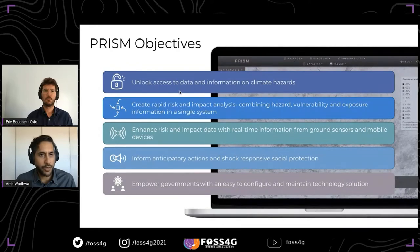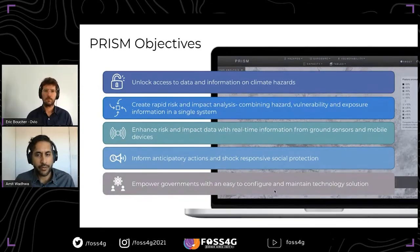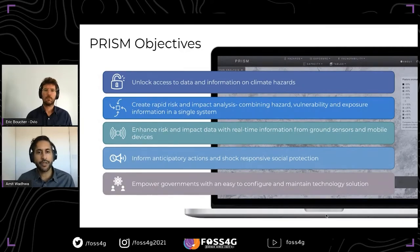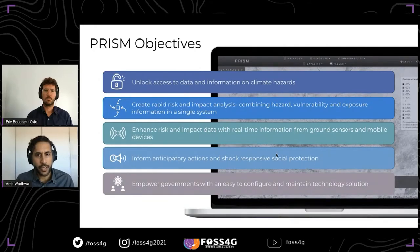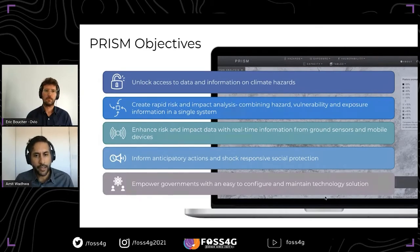Amongst those objectives: one is to unlock that data access problem by simplifying how climate hazard information can get to end users in lower resource settings. Second is to combine different types of information on hazard, vulnerability, and exposure in a single system so we can more rapidly conduct analyses. Third is to enhance remotely sensed data with ground data, including from mobile data collection tools like ODK and weather stations implemented by meteorological departments. And fourth is to inform anticipatory actions — providing information products before disaster strikes so actions can come in as a preventative measure.